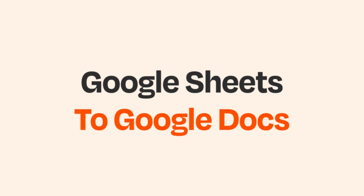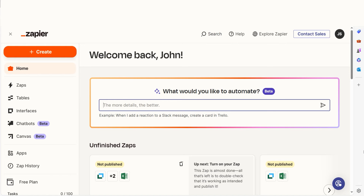Do you want to be able to upload your Google Spreadsheets to your Google Docs account? With Zapier, that's now possible. In just a few minutes, you can connect Google Sheets and Google Docs and save yourself the headache of manual data entry. As long as you have a Google account and a Zapier account, we can dive straight in.